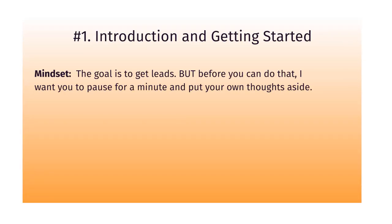First things first, before we get started, I want to make sure that you are in the right mindset. The goal here is to get leads, but before you can do any of that, I really want you to pause for just a minute and put your own thoughts aside.